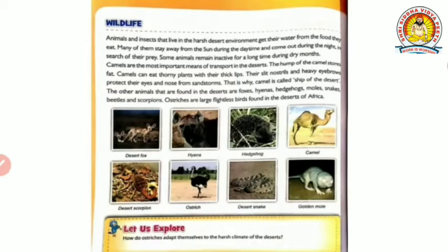Now, wildlife. Animals and insects that live in the harsh desert environment get their water from the food they eat. Many of them stay away from the sun during the daytime and come out during the night in search of their prey. Animals and insects survive through harsh conditions through their own adaptation techniques. Snakes like rattlesnakes and rats burrow and go under the sand to avoid the heat. They come out at night because it is cooler and they find their prey at that time.